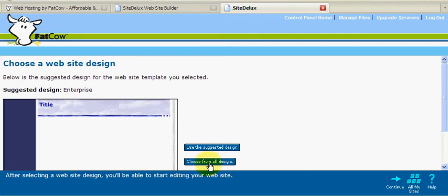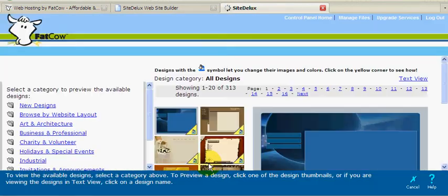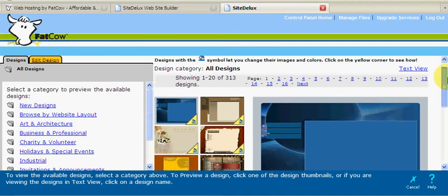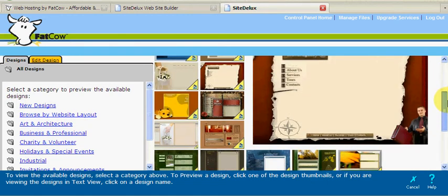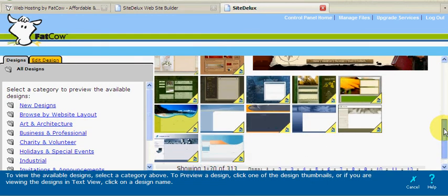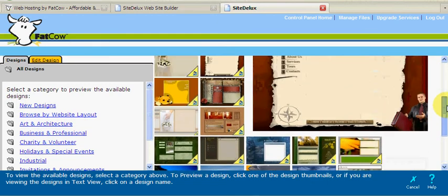Now we get to choose a design for our website. FatCow provides you with many website designs to choose from. This being just one page of many.